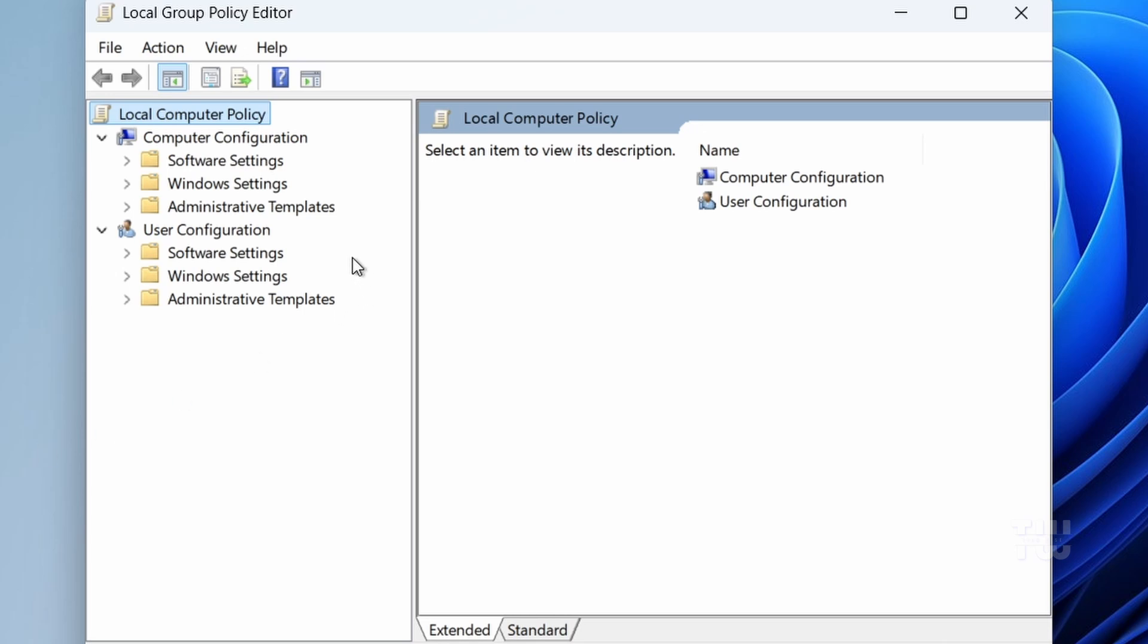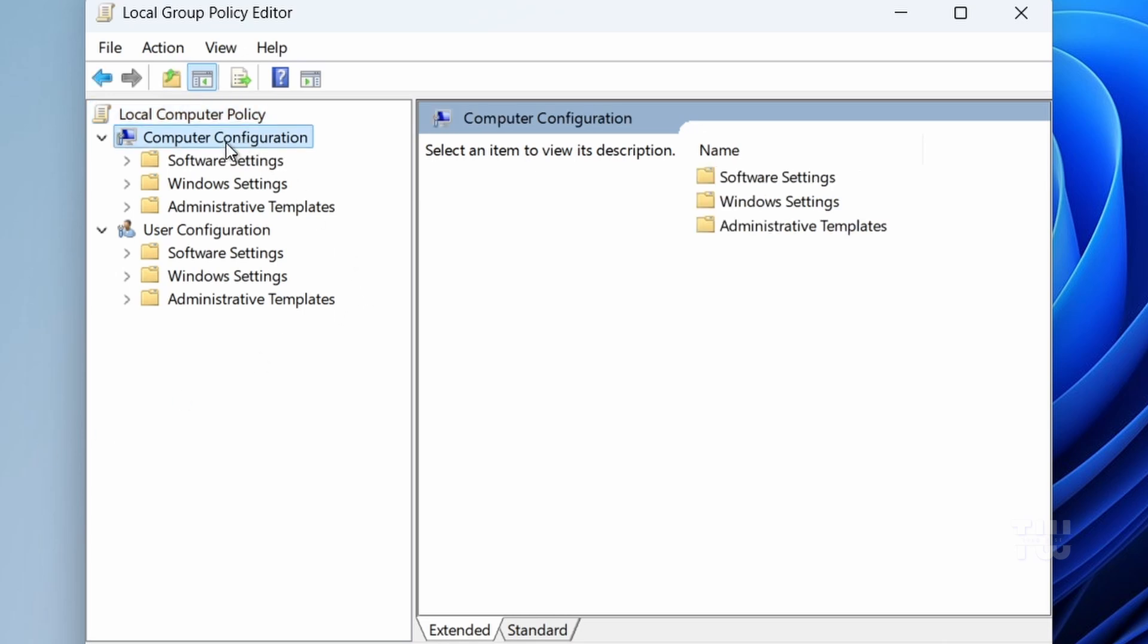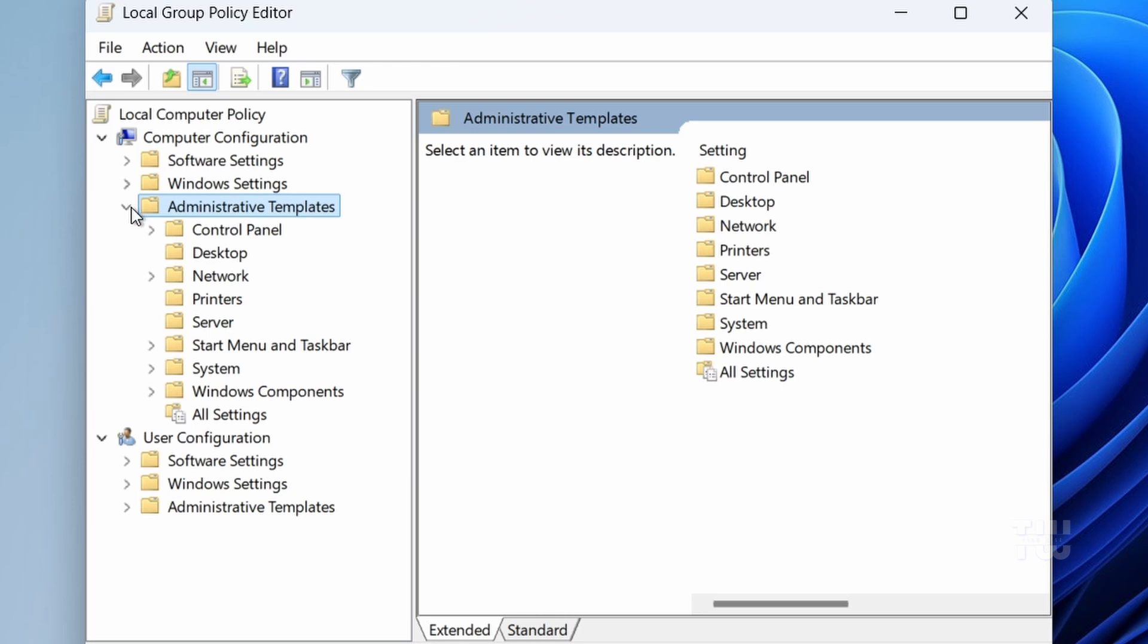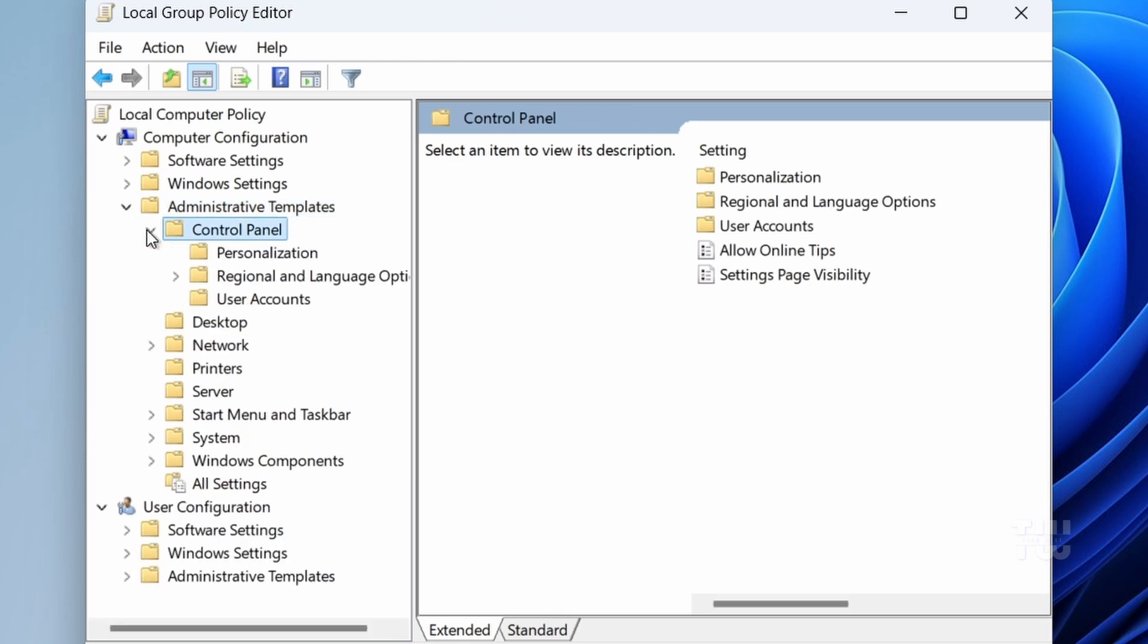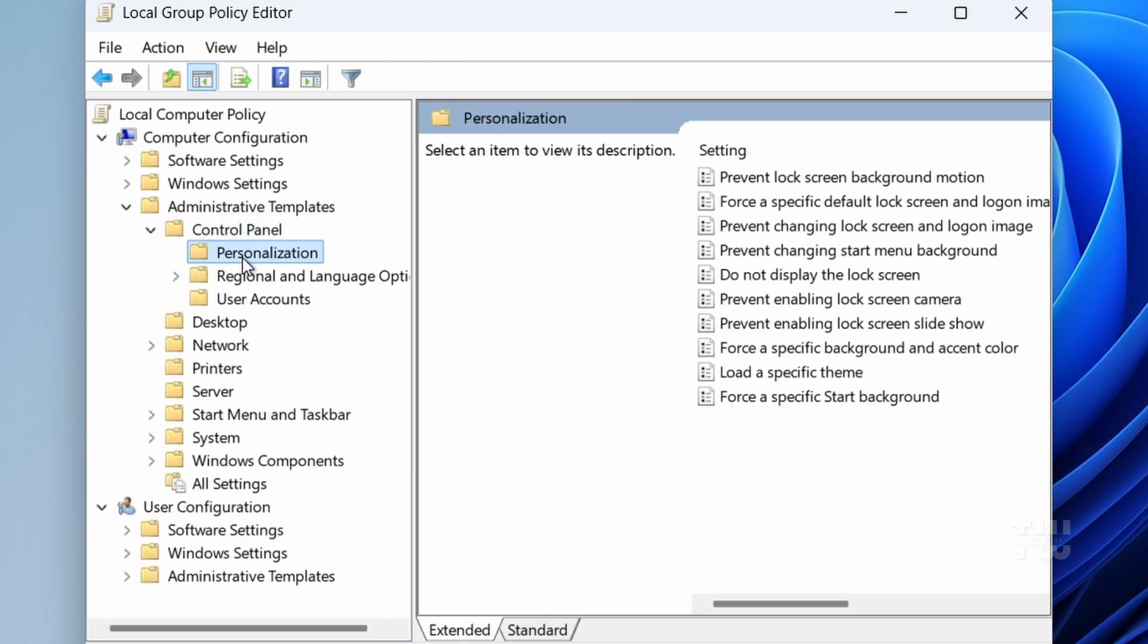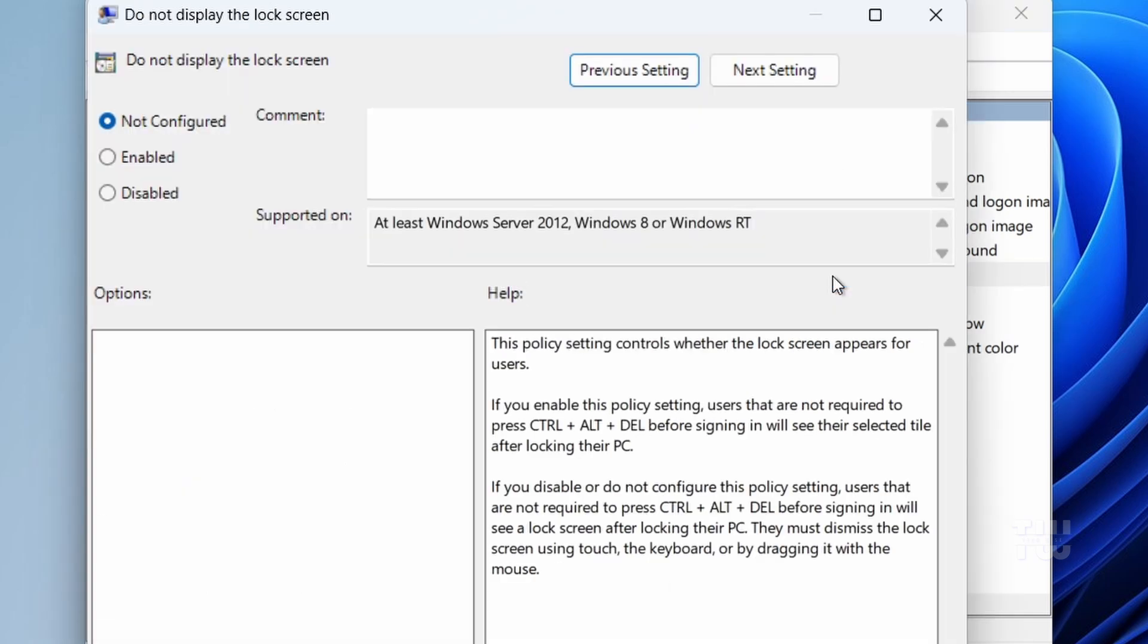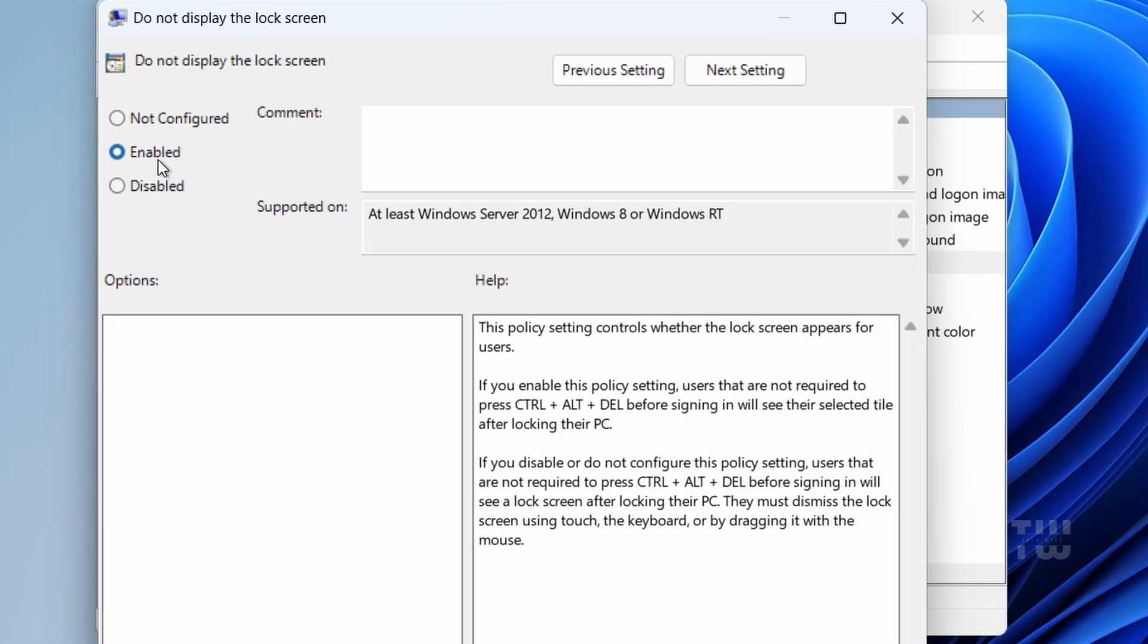Once in the Group Policy Editor, let's go to Computer Configuration, Administrative Templates, Control Panel, Personalization. And we need to double-click on 'Do not display lock screen' and make sure to enable it.